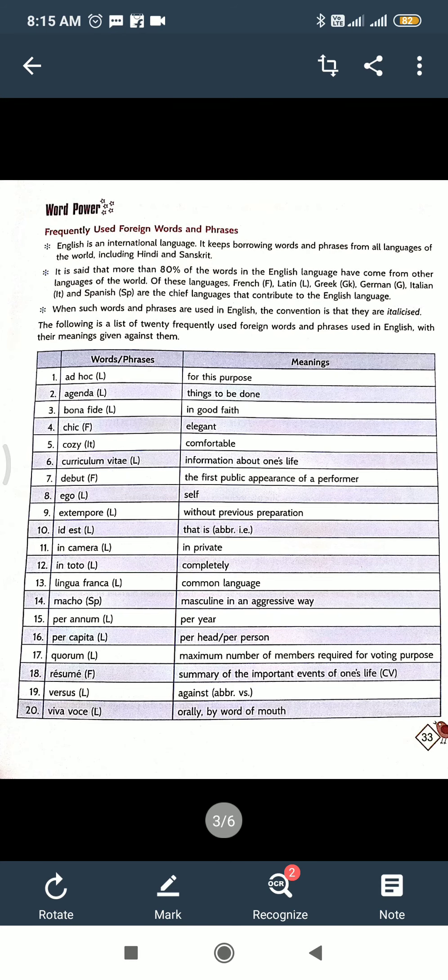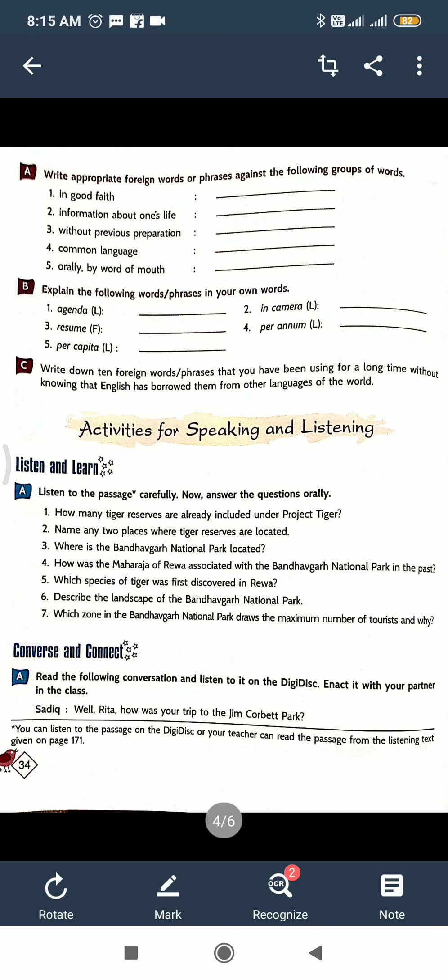And then write down 10 foreign words or phrases that you have been using for a long time without knowing that English has borrowed them from other languages of the world. And now activity. Activity for speaking and listening, page number 171. There is a paragraph written. So read the para, then seven questions are there. Then you will get its answer. What is the first question? How many tiger reserves are already included under Project Tiger? Read this, then you understand.